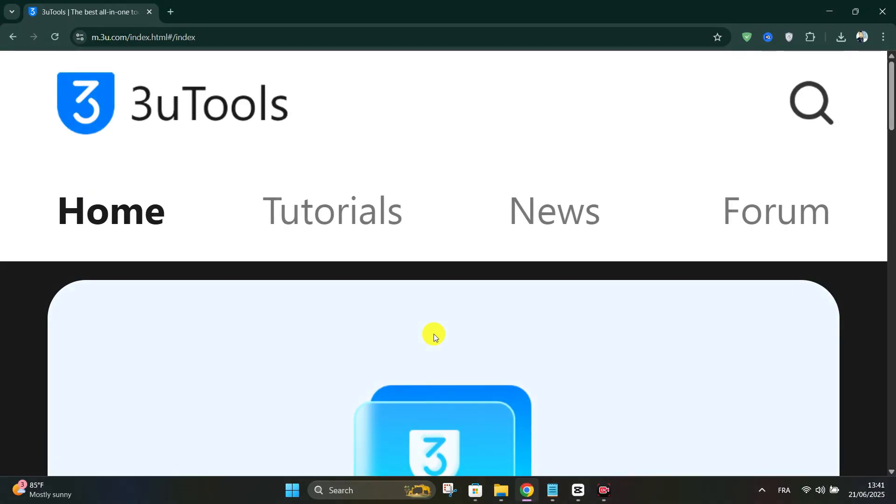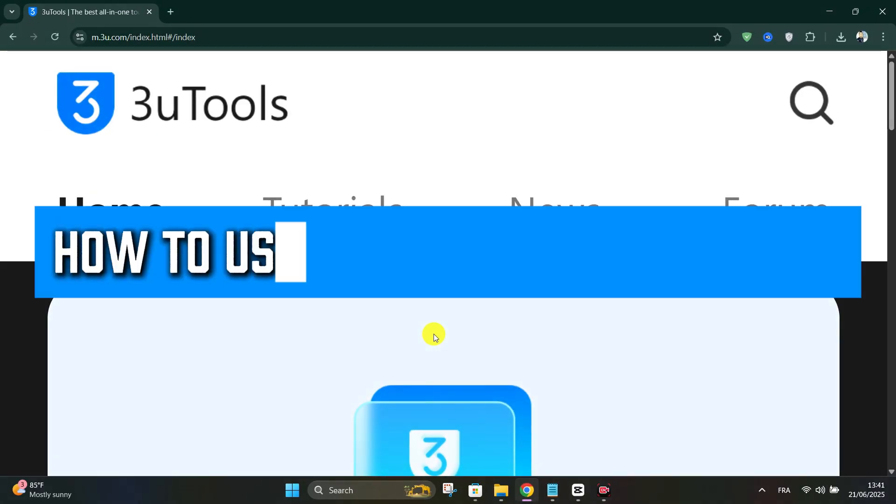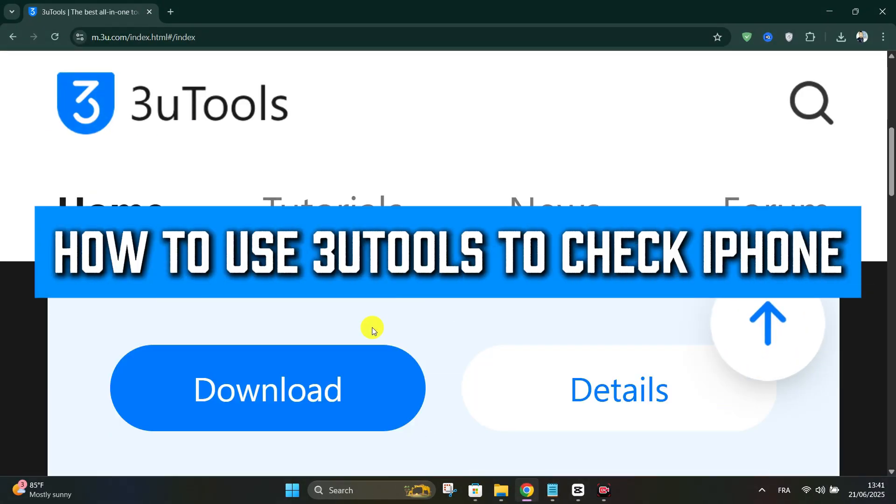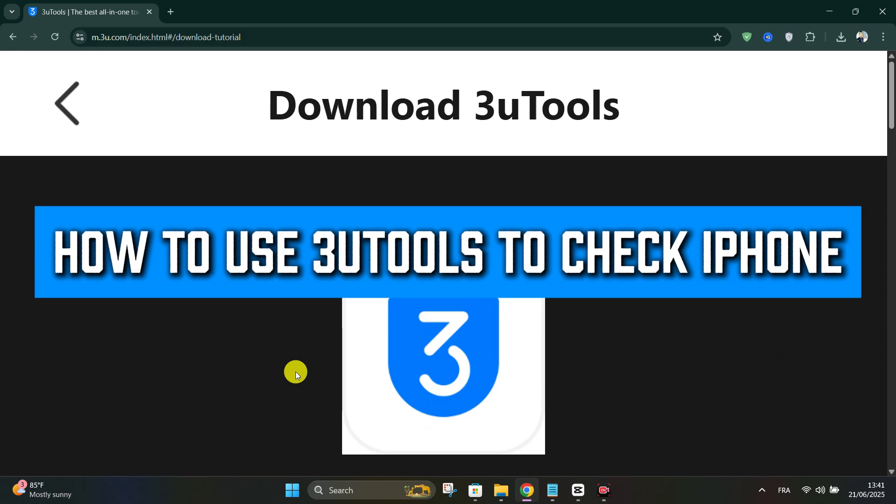Hello everyone, today we're going to see how to use 3uTools to check your iPhone.